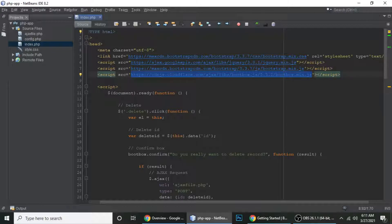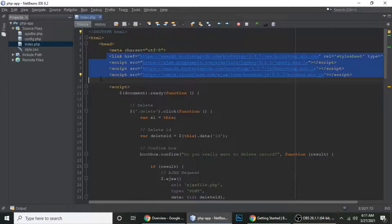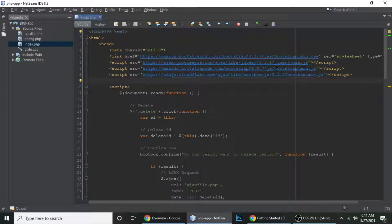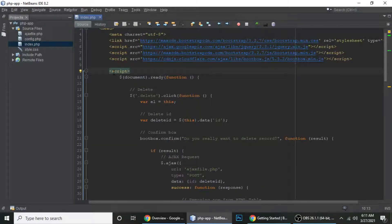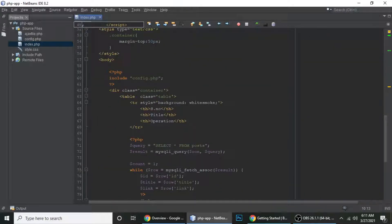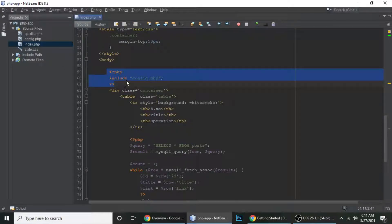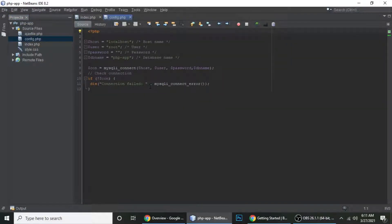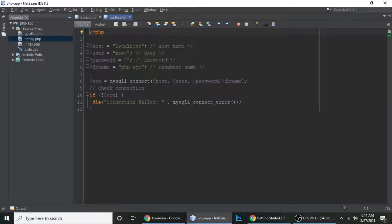So we've seen which technologies we are using here — Bootstrap and jQuery. Then let me show you the HTML first, and then we will look at the jQuery. I have included the config.php file. Let me show you this config file.